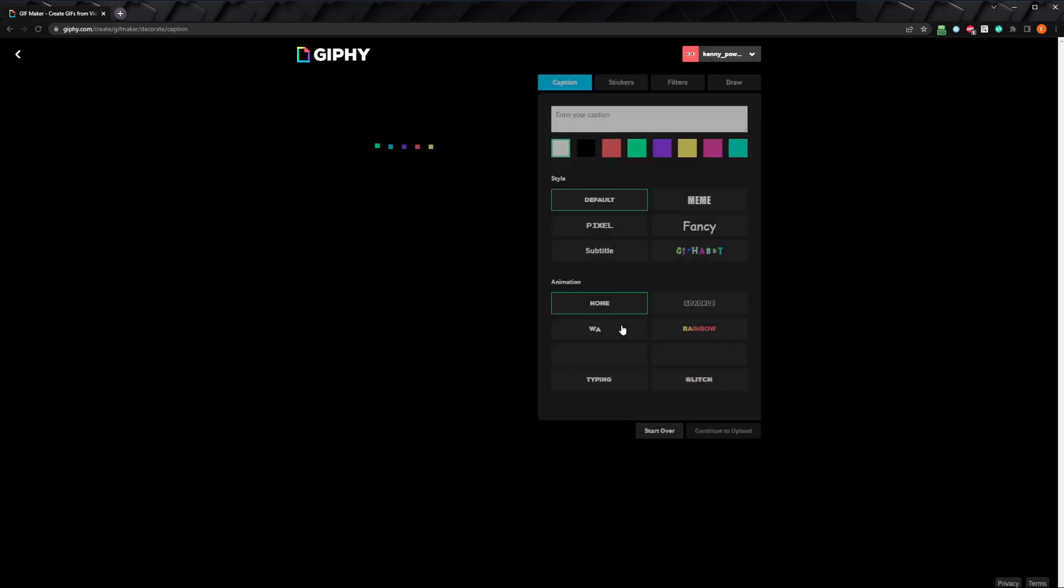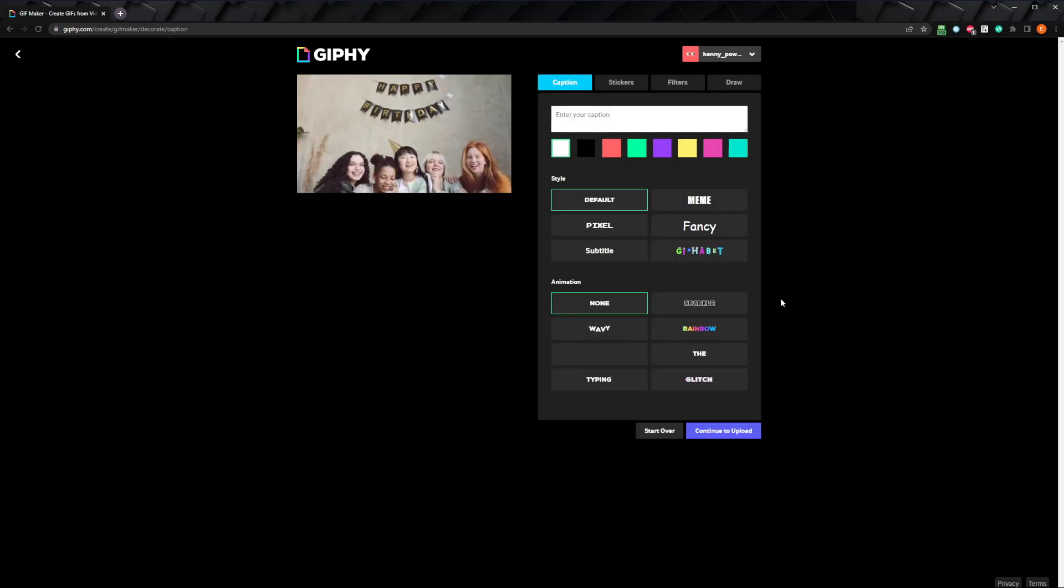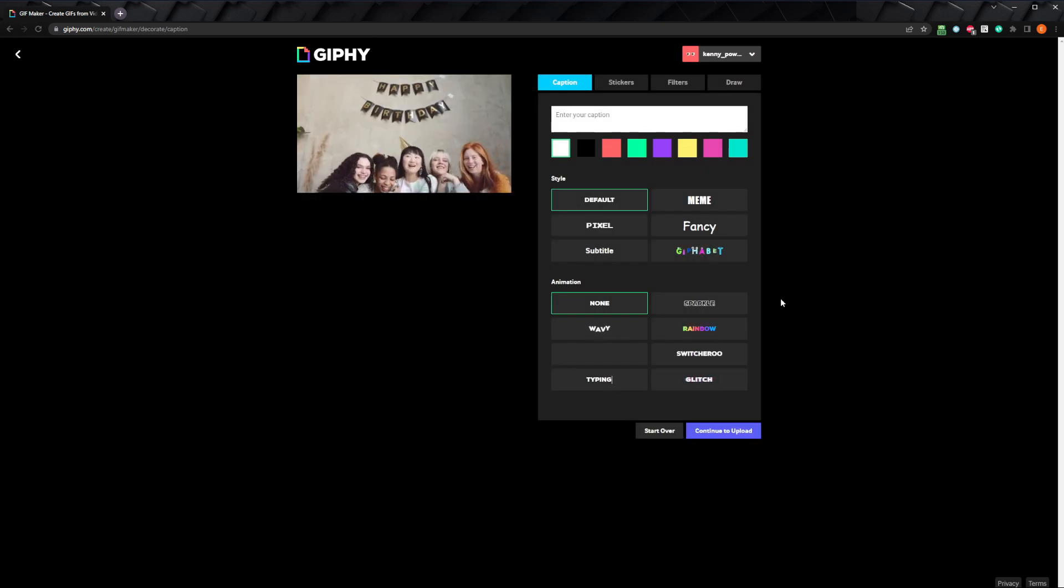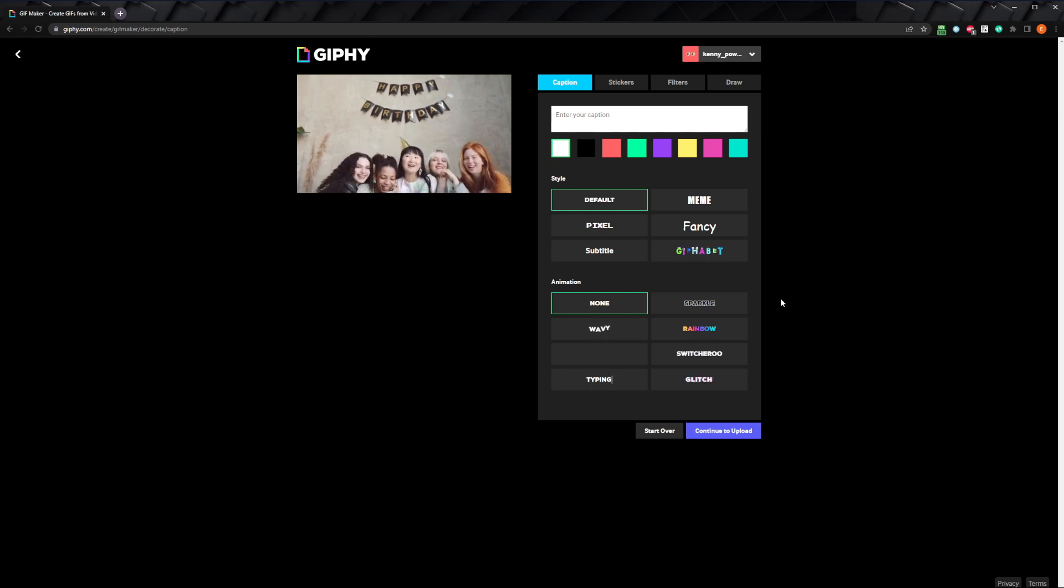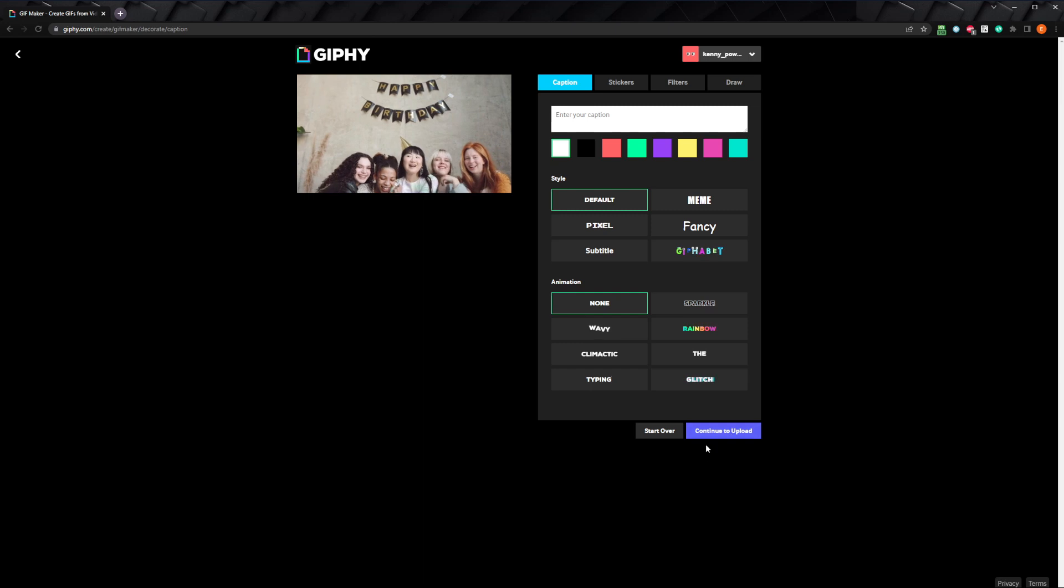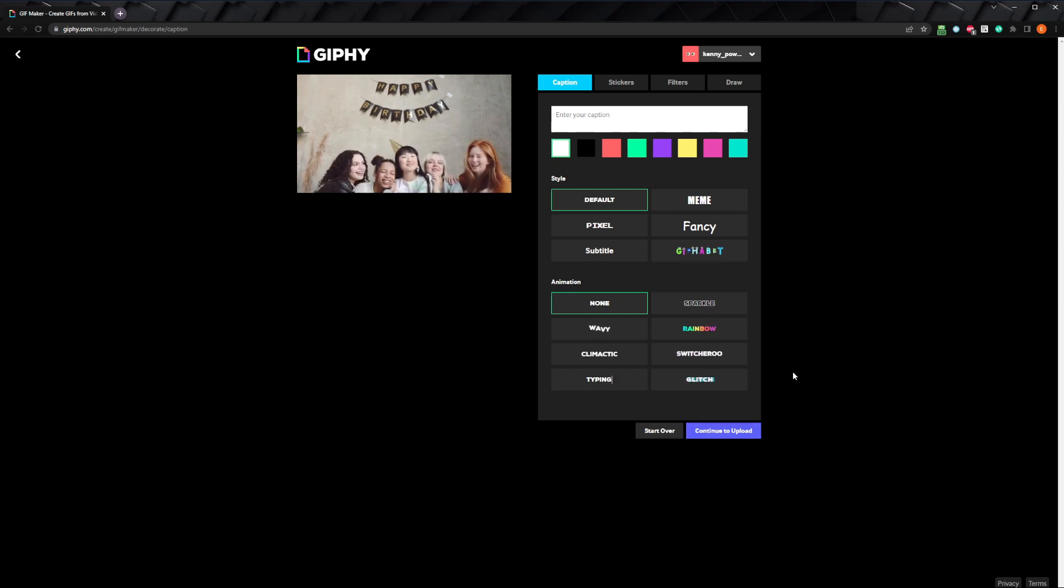In the decorate section, we're able to add a bunch of different stuff to personalize our video, like text, stickers, and filters. If you want to convert your video right now without adding anything else, you can just click continue to upload, but let's add a few things before we move on.